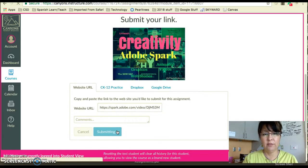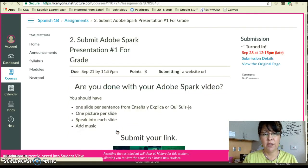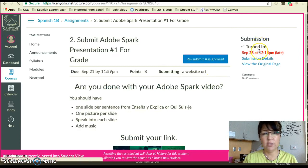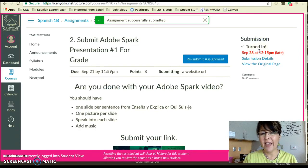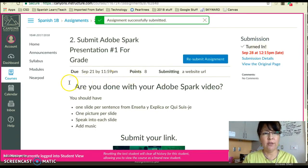When you've submitted your assignment it's going to say 'Submission Turned In.' But guess what — you're not done.